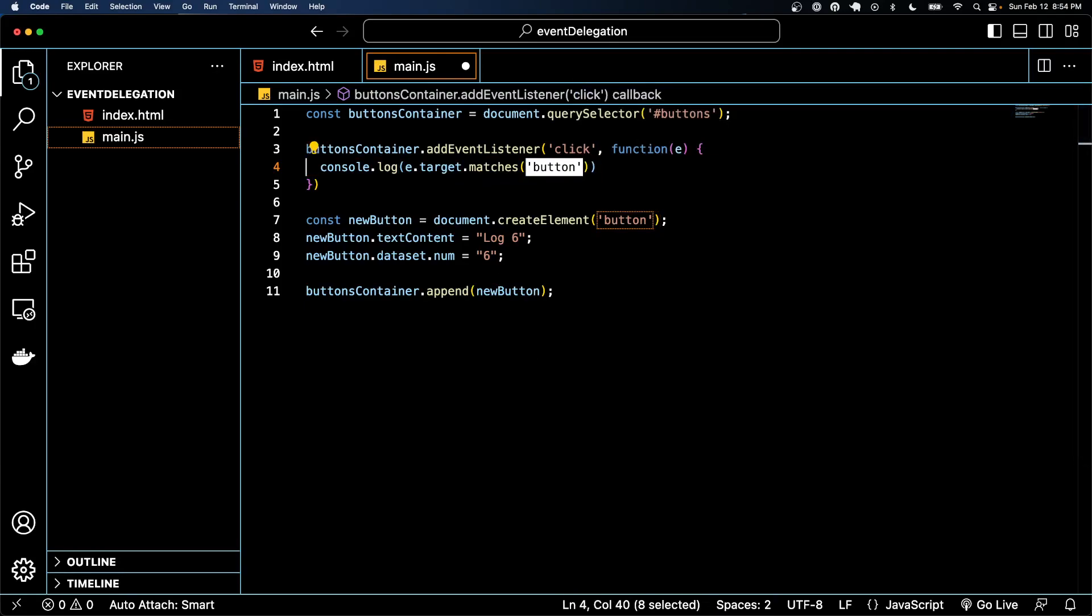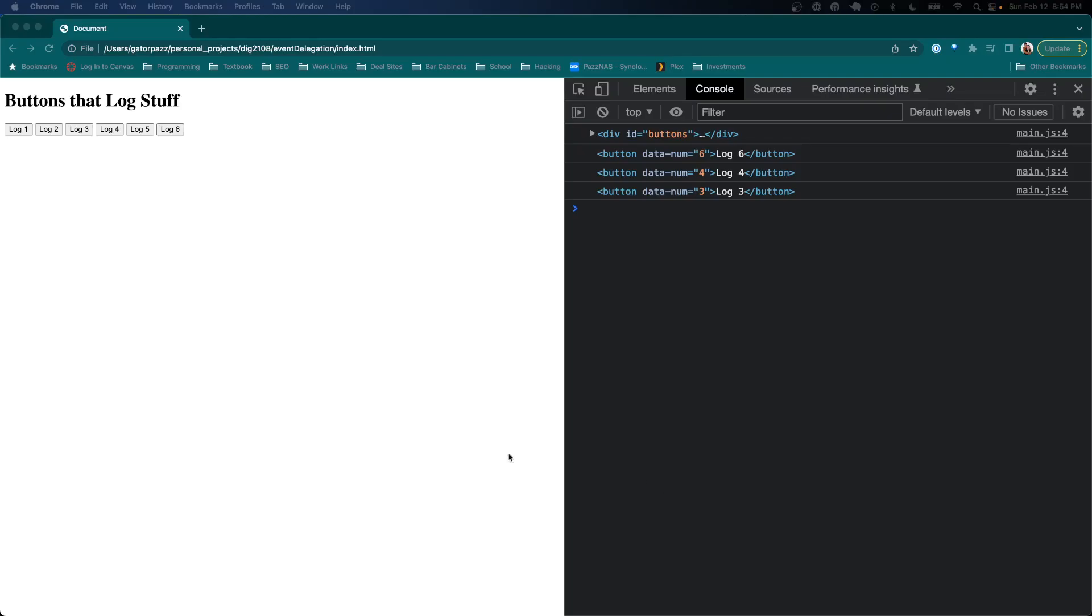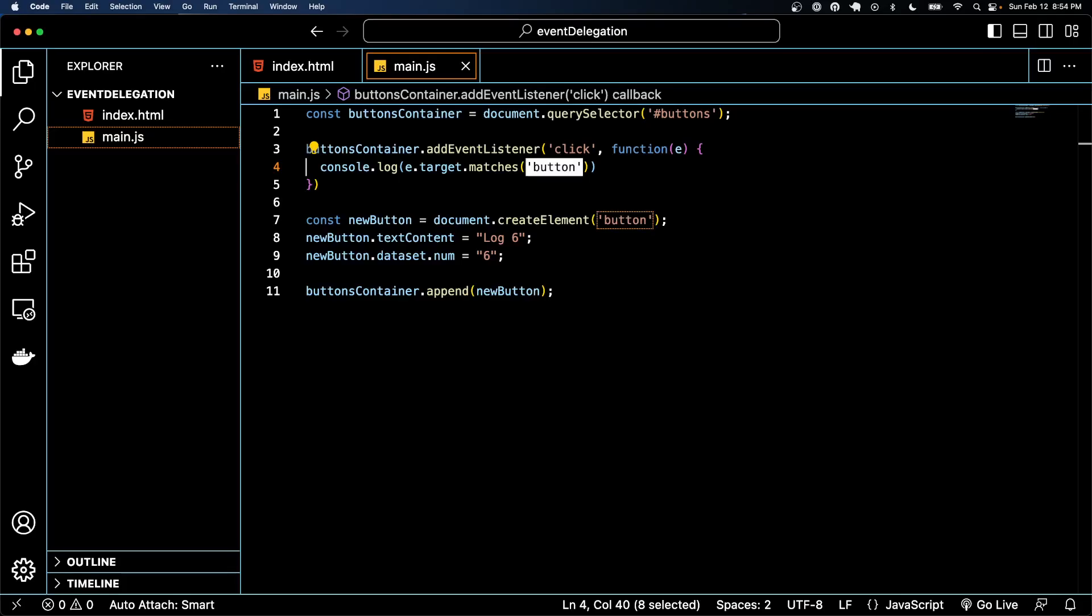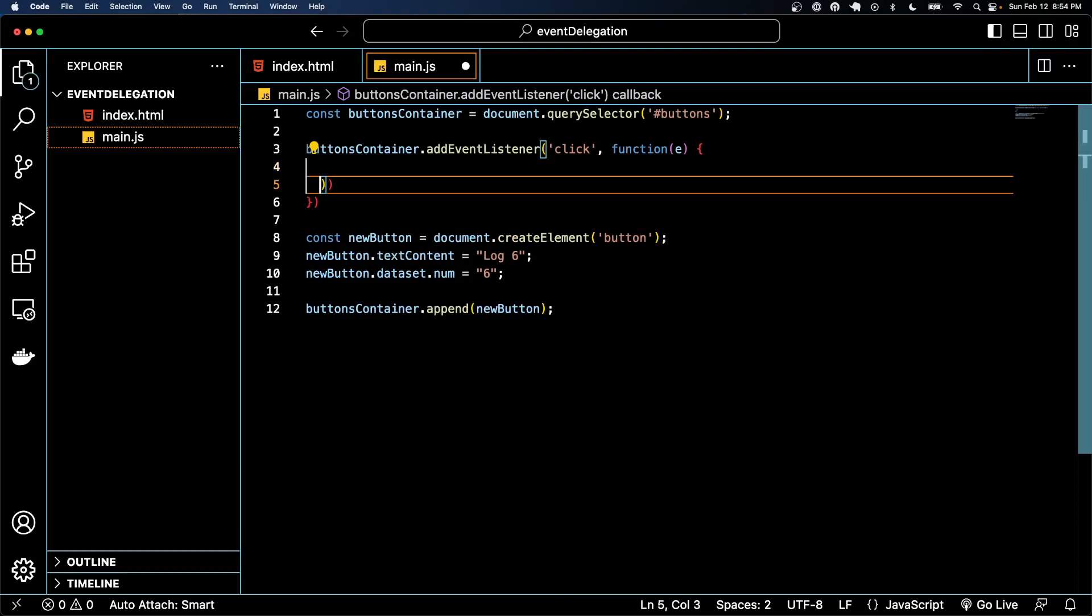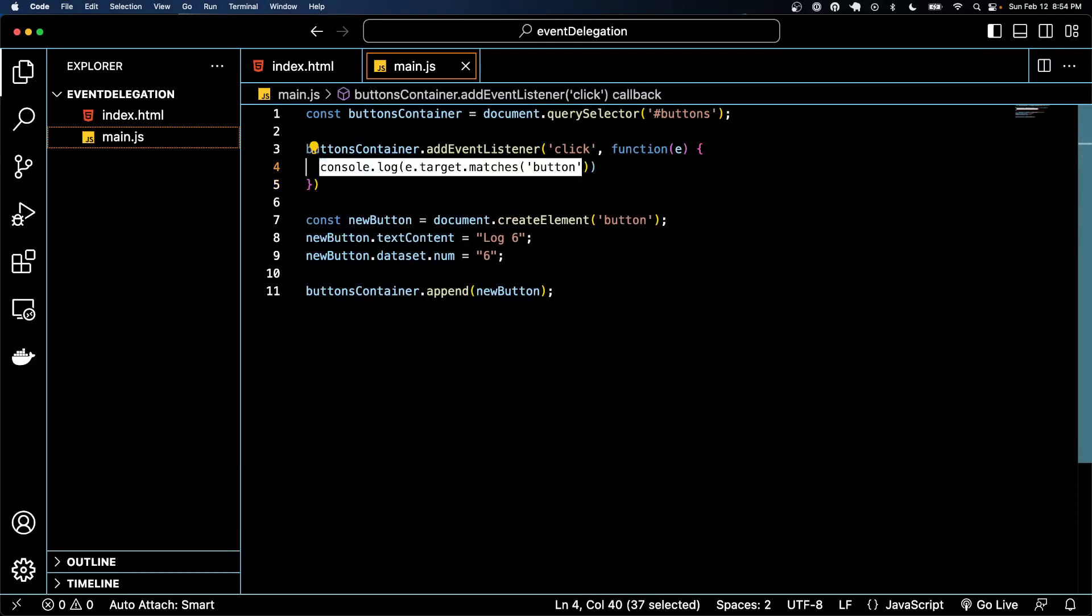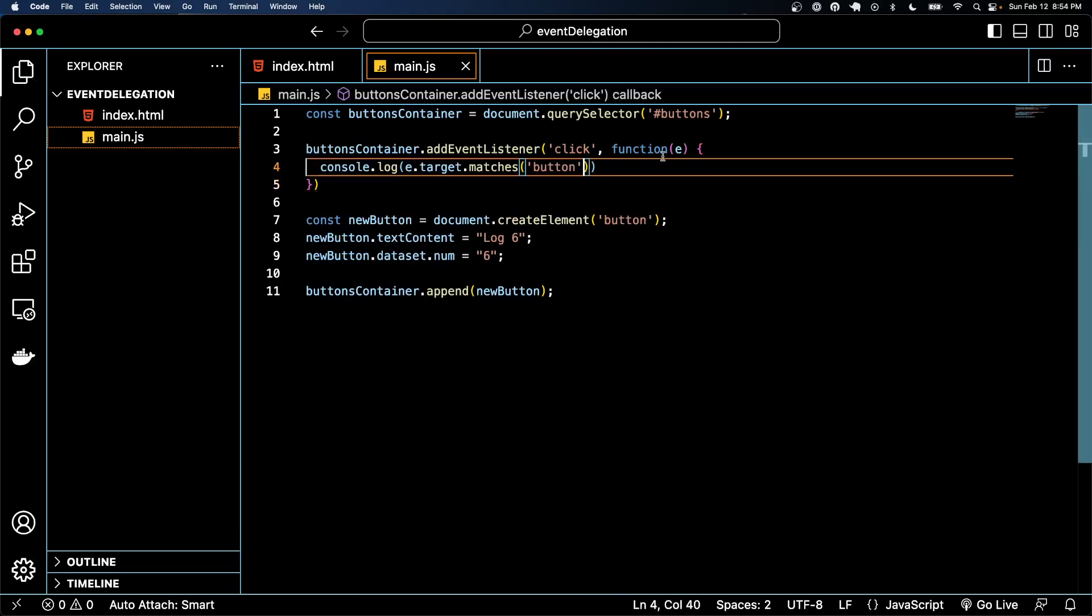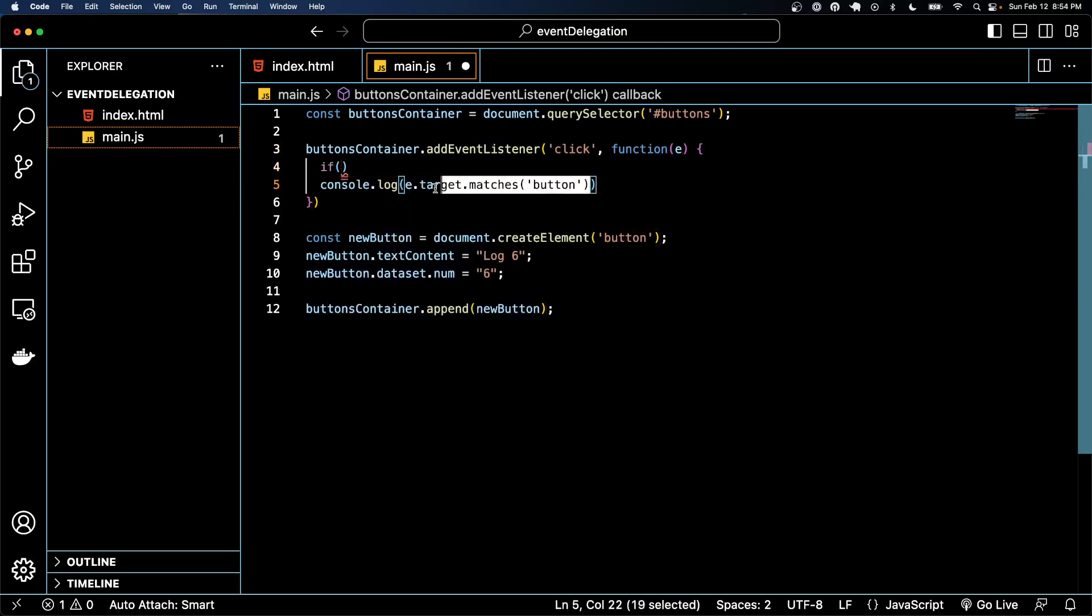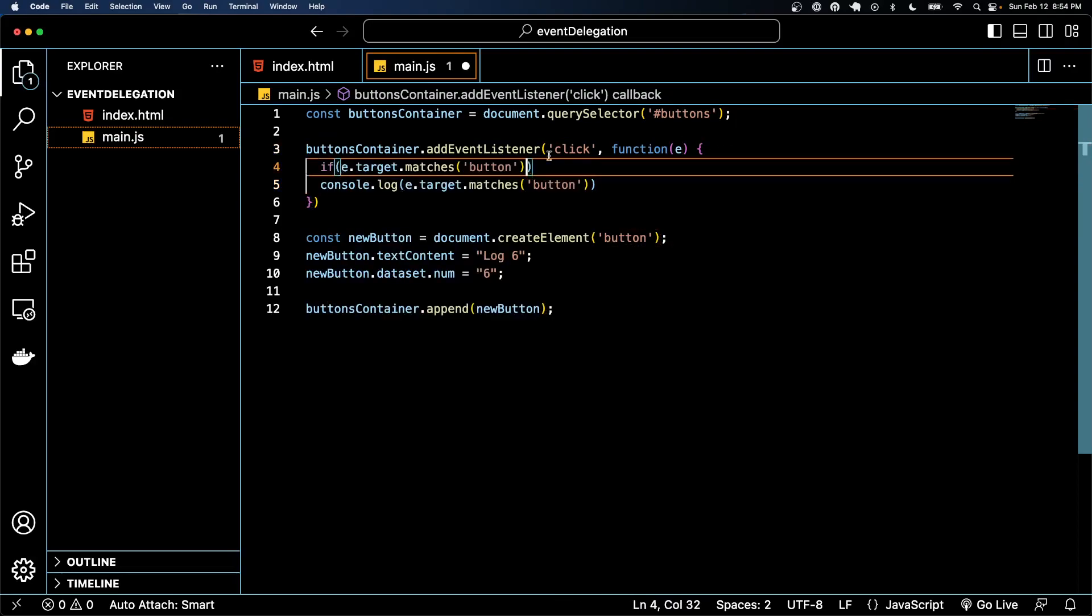So we go back here and I click here. Remember, this is a div, so it's false. But if I click a button I get true, and so that's what we actually want. We only want something to happen if we click the button, so if e.target matches a button.